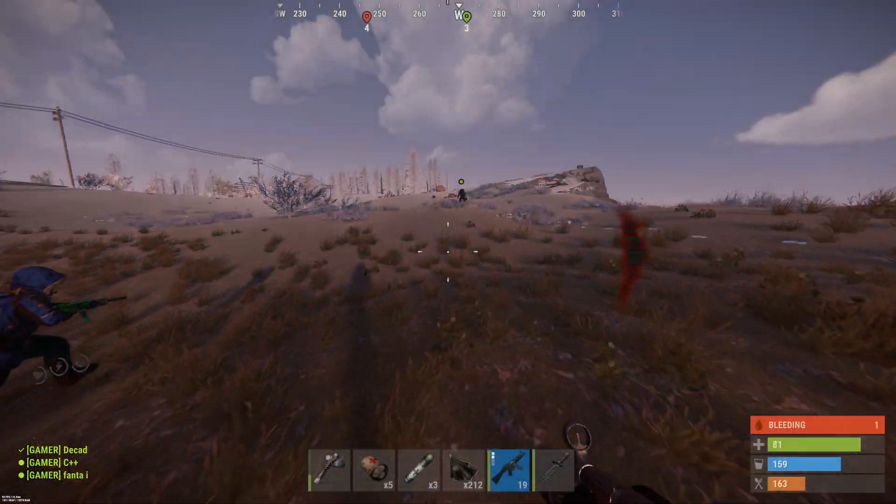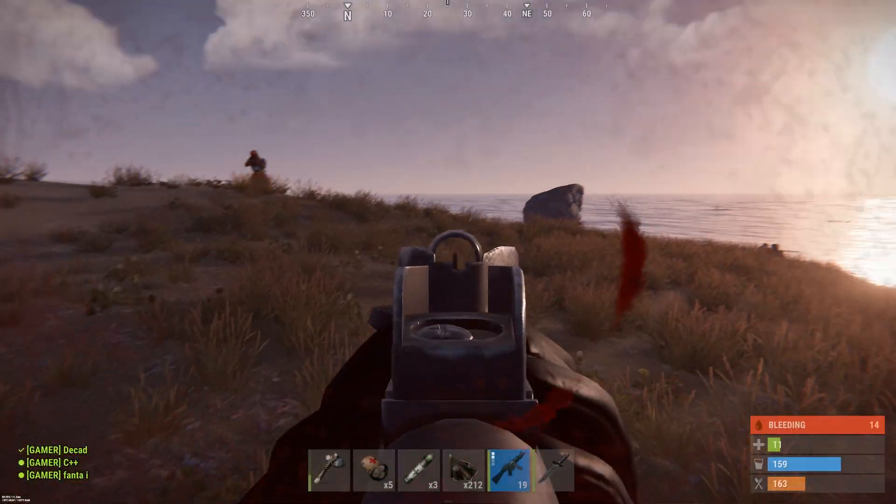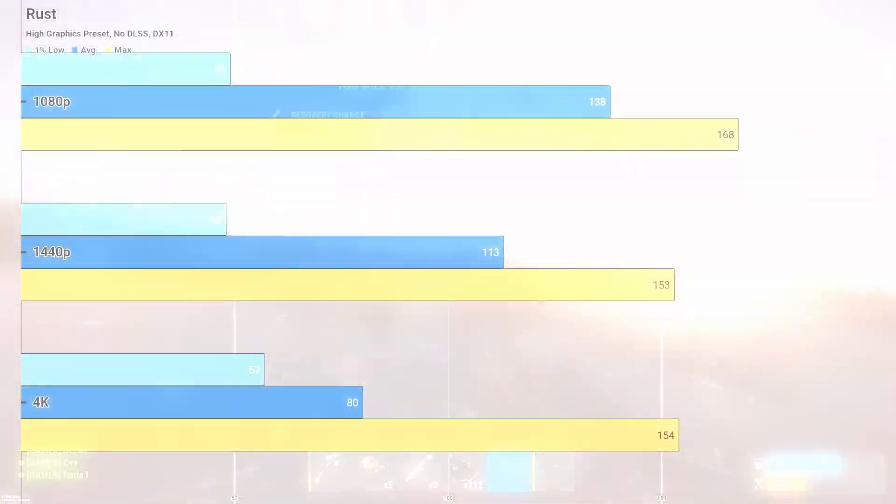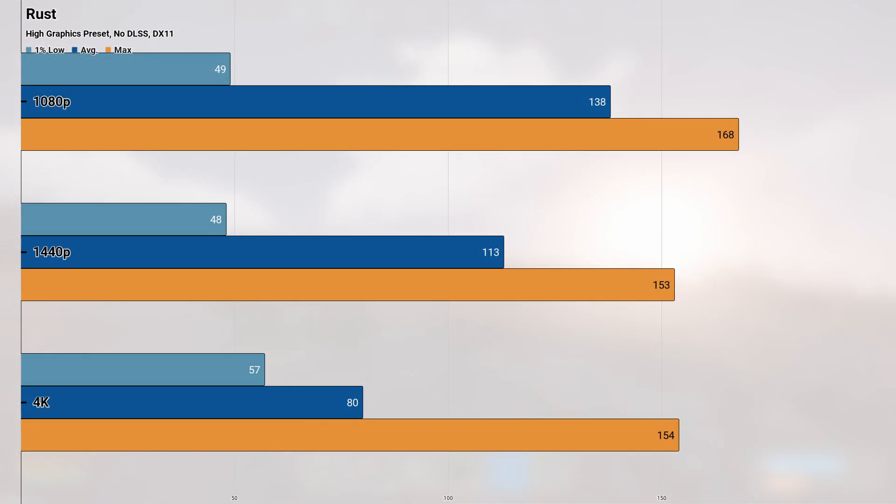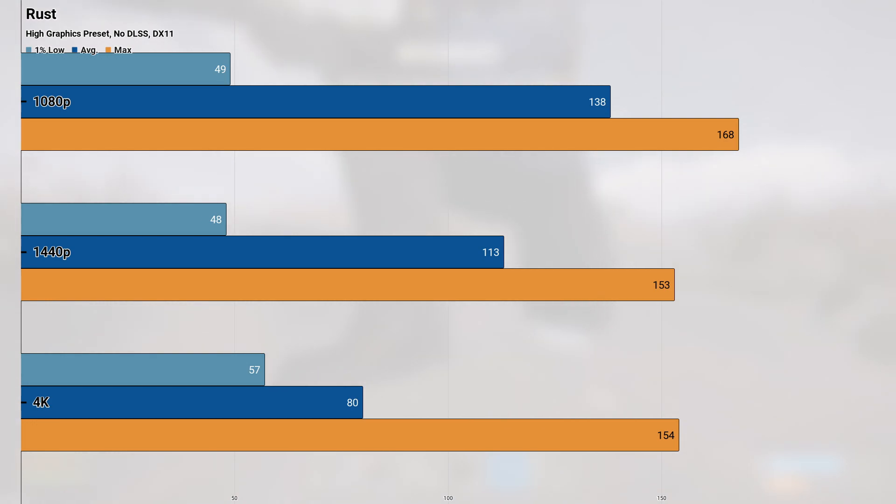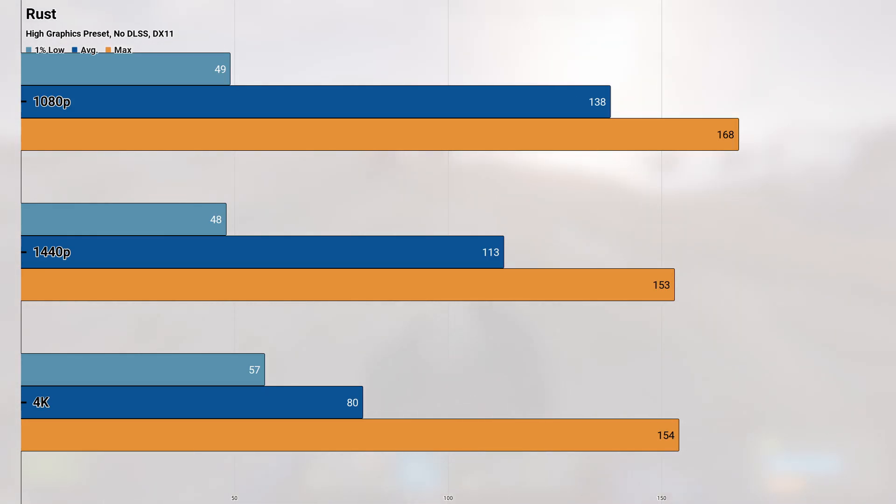The final game in our test suite today is another new title, and that's Rust. This DirectX 11 based title admittedly isn't a looker, but this hardcore Minecraft-esque game can be challenging to run in some areas thanks to just how the game environment is laid out. At the high graphics preset and with DLSS disabled, we saw 1080p return a playable average of 138 fps, but the 1% low came in kind of low from what I remember occurring during gameplay, coming in at 49 at this resolution.